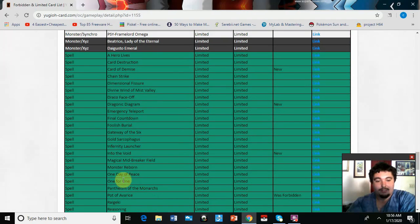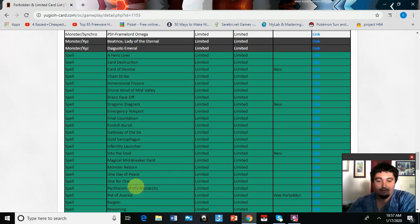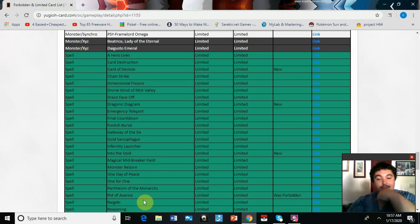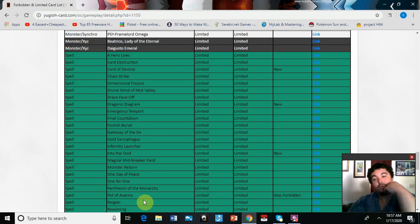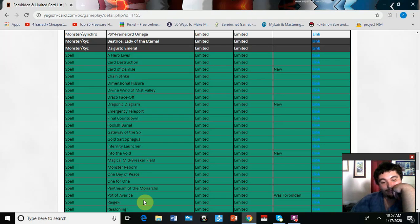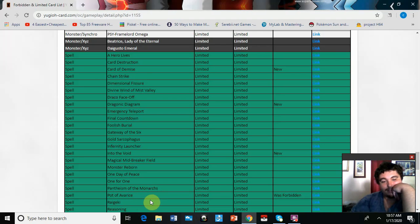Into the Void at one, I don't know. Pot of Avarice back at one. All right, I think I still have one actually. I need to look through my stuff for that. That's actually awesome, that's cool.